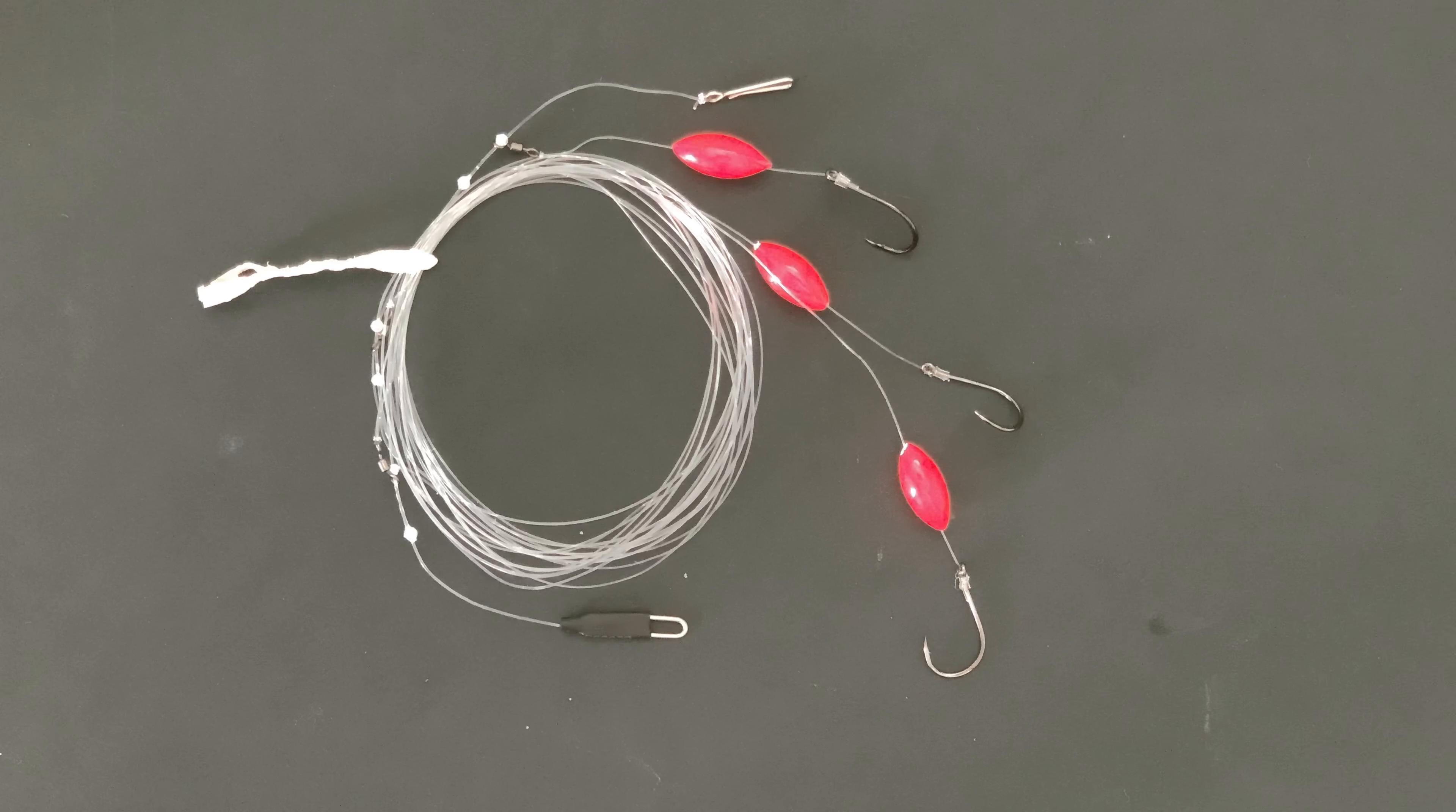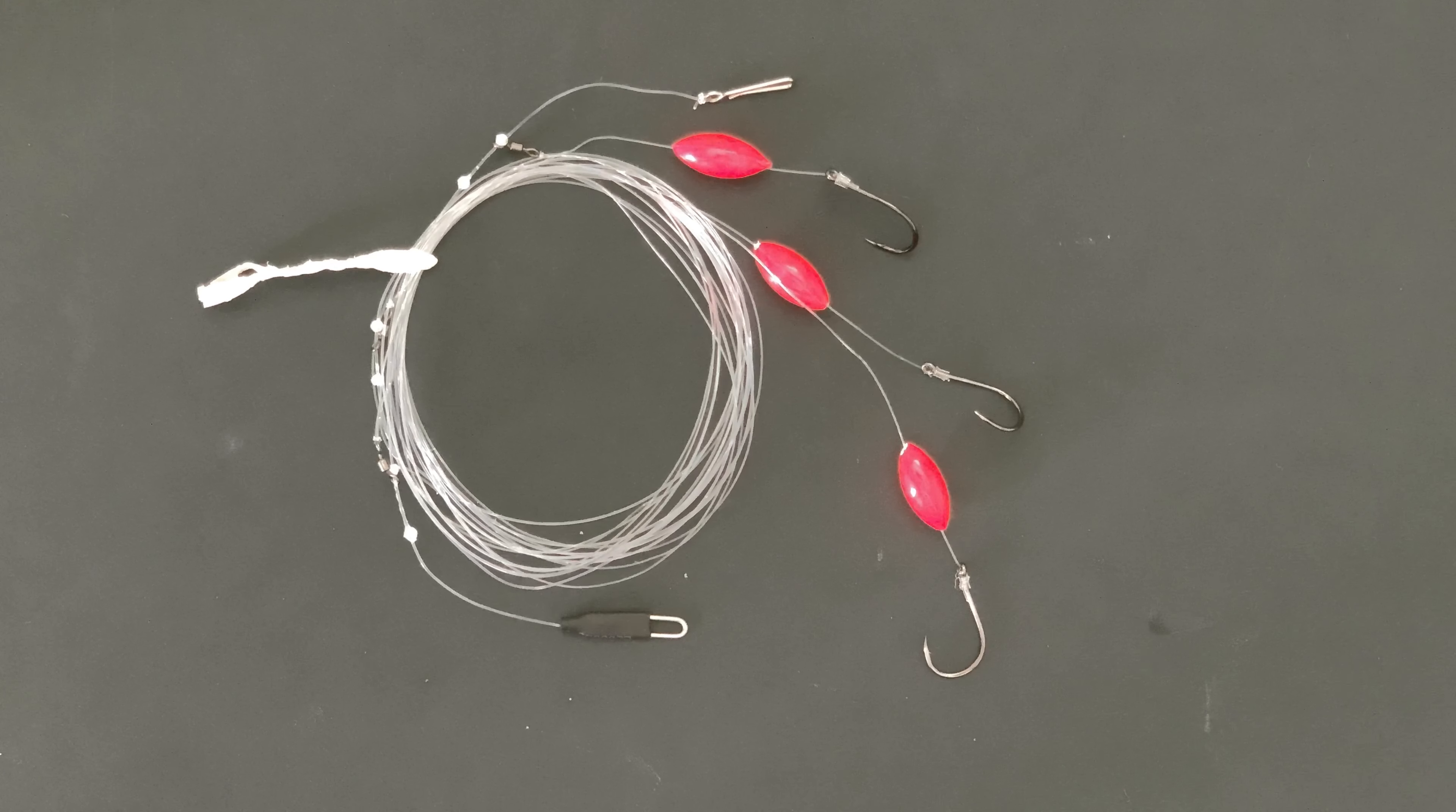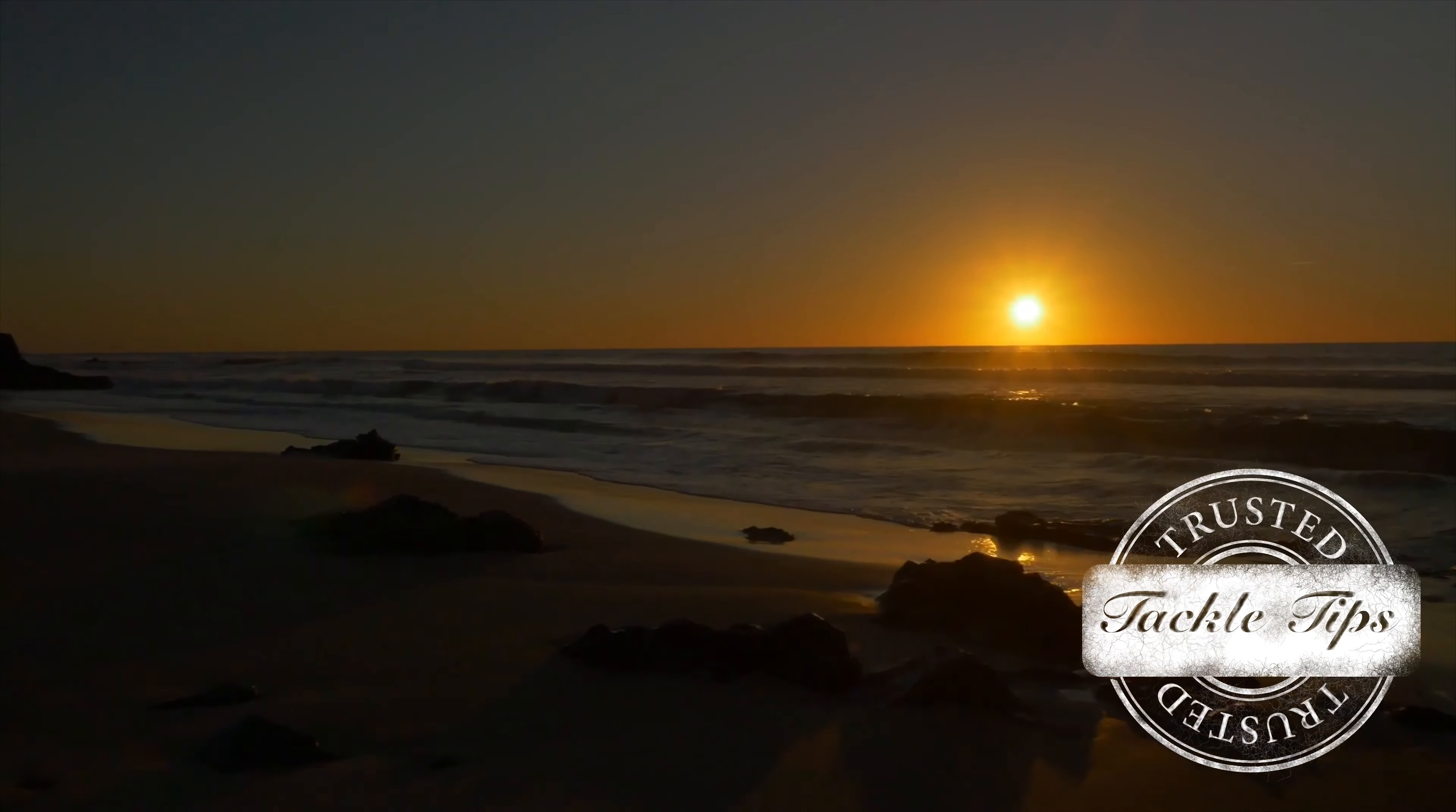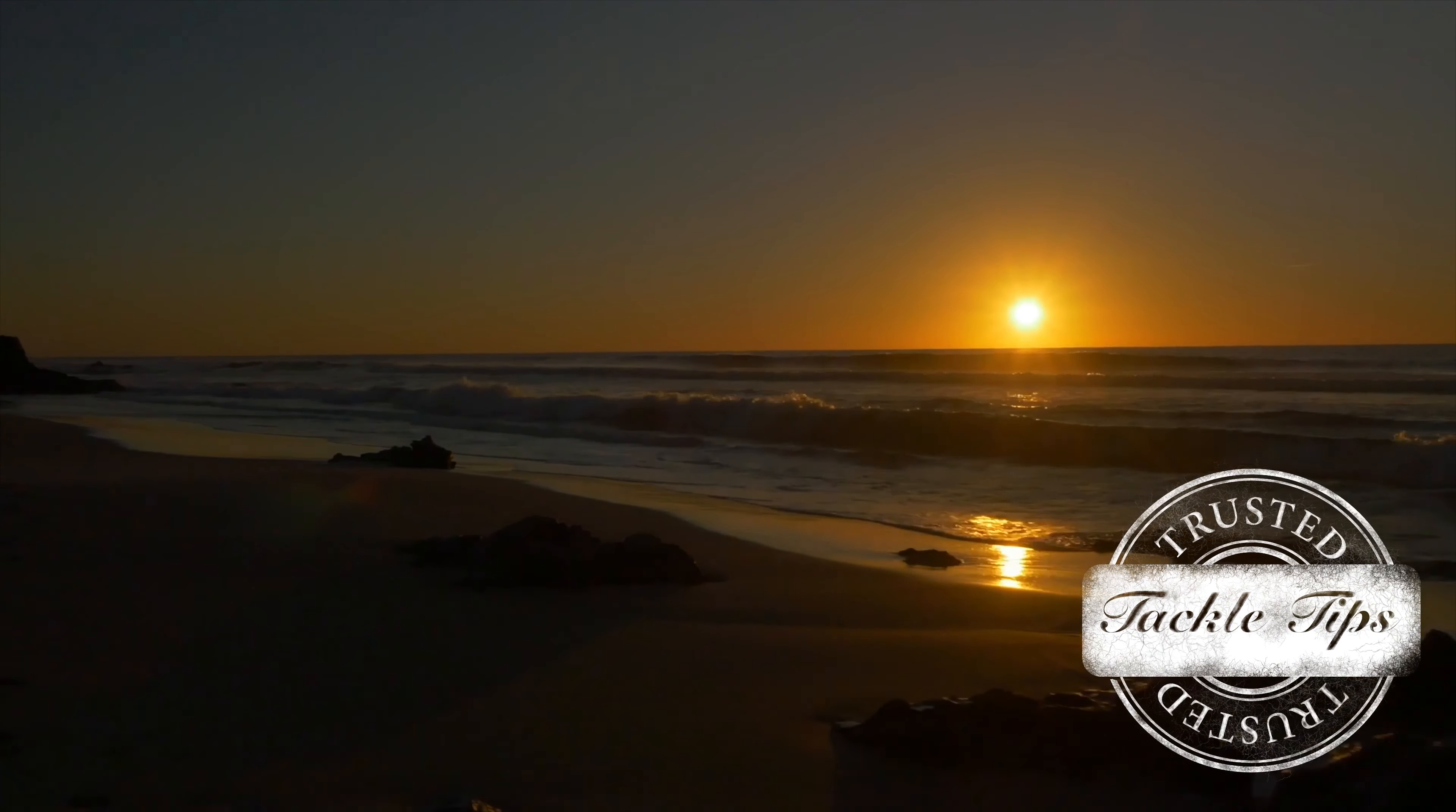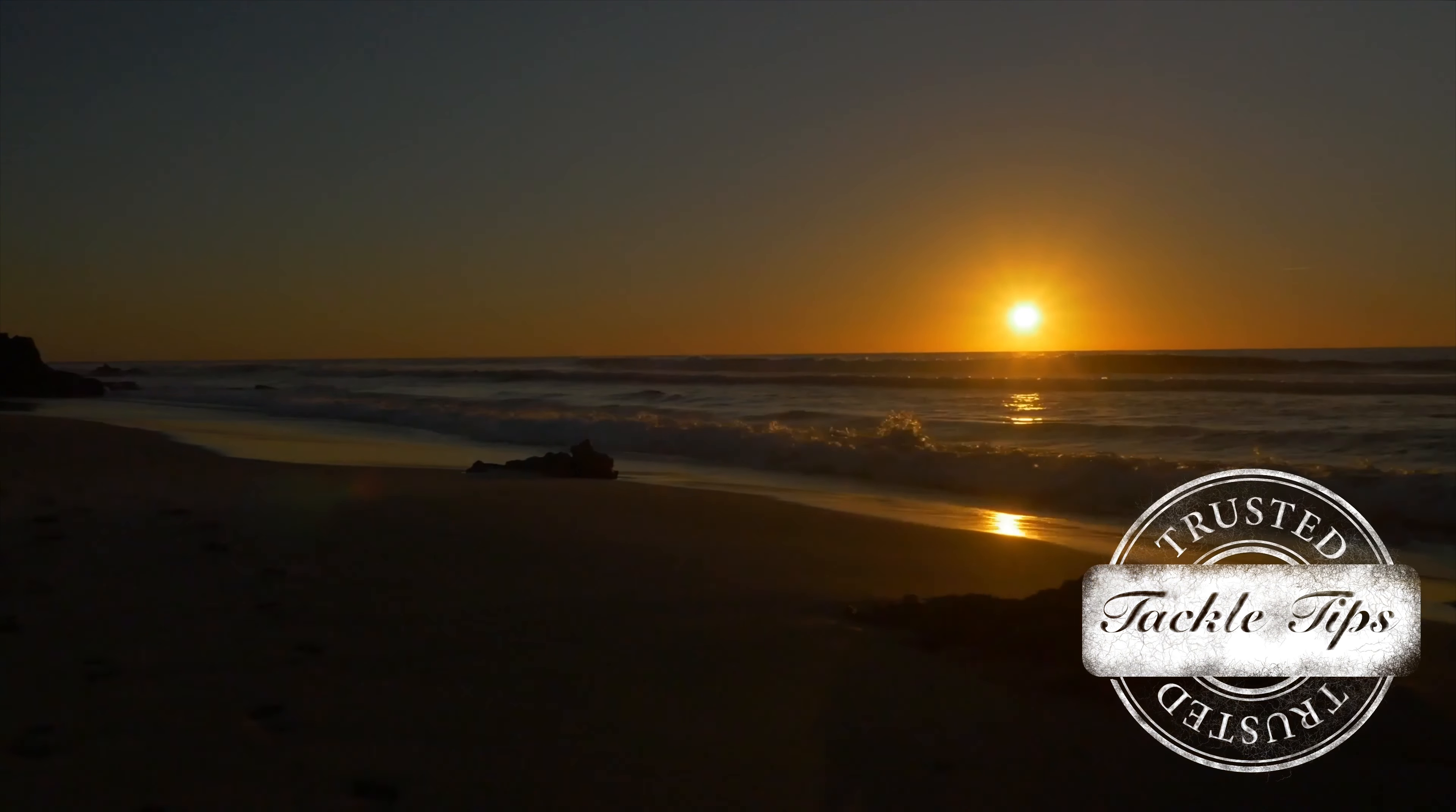And that's it, that's a two up one down glued rig, great for bream. If you've enjoyed the video, please, please, please do like and subscribe. Until the next time, bye.